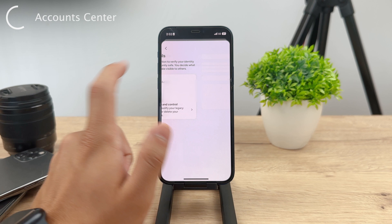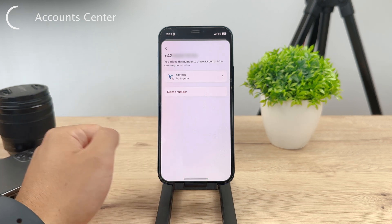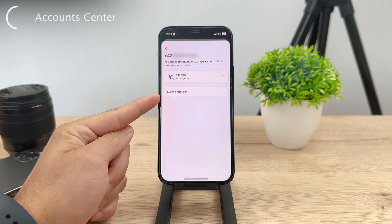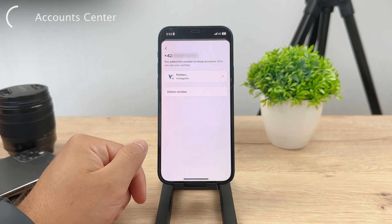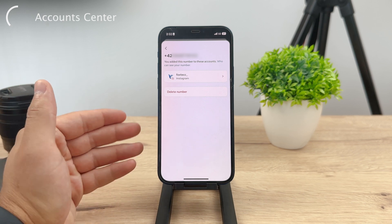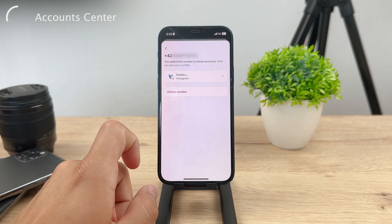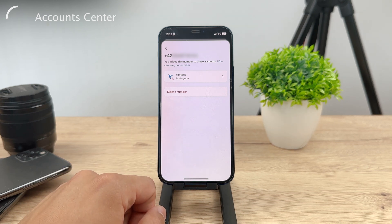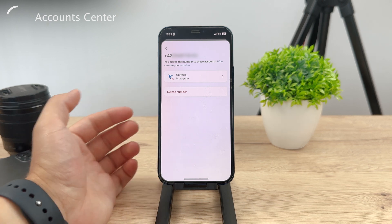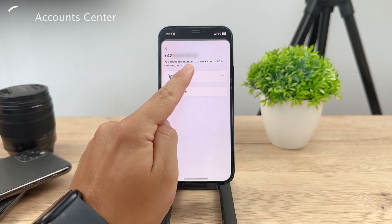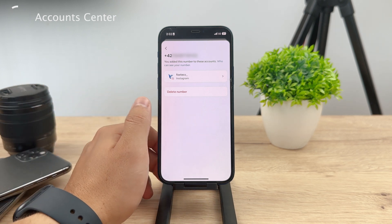Now you have the email as well as the phone number. Tap on the phone number and you'll see the red button which says Delete Phone Number. That way you can confirm that you no longer want this telephone number associated with your Instagram account. You can delete it and then add a new one if you wish, because you can't really switch it — you first have to remove it and then add a new one, or just delete it and keep it without any phone number at all.